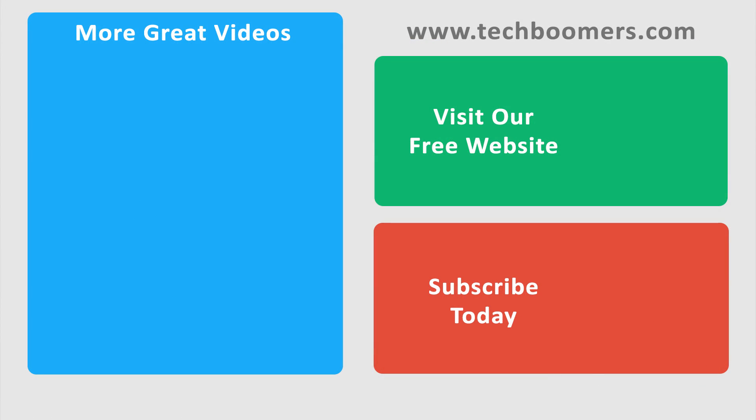If you found this video helpful, we'd love it if you'd hit the thumbs up button below. Check out TechBoomers.com for over 100 free courses on all of today's most popular websites and apps. We'll see you then. Thank you.